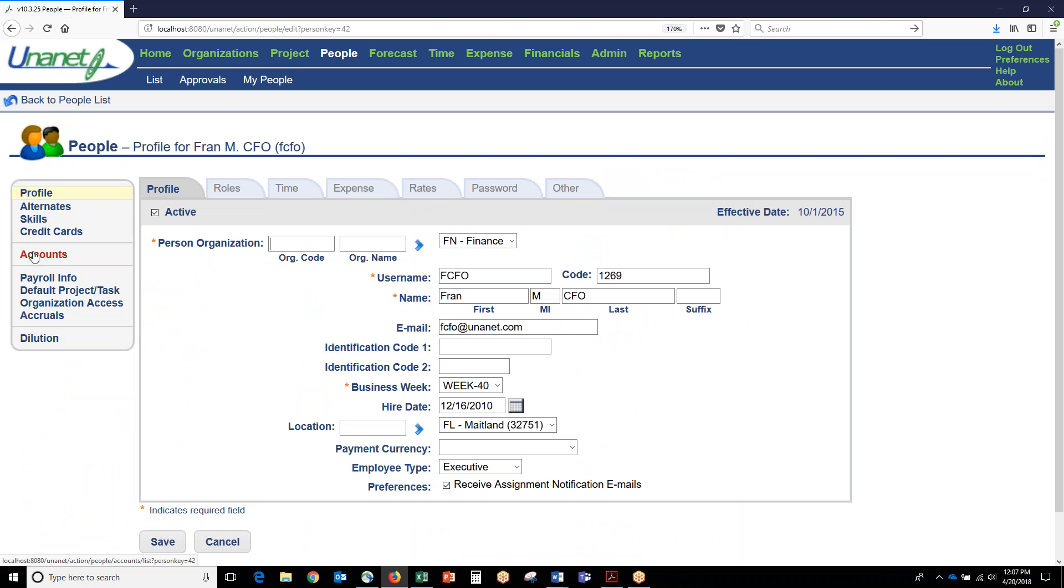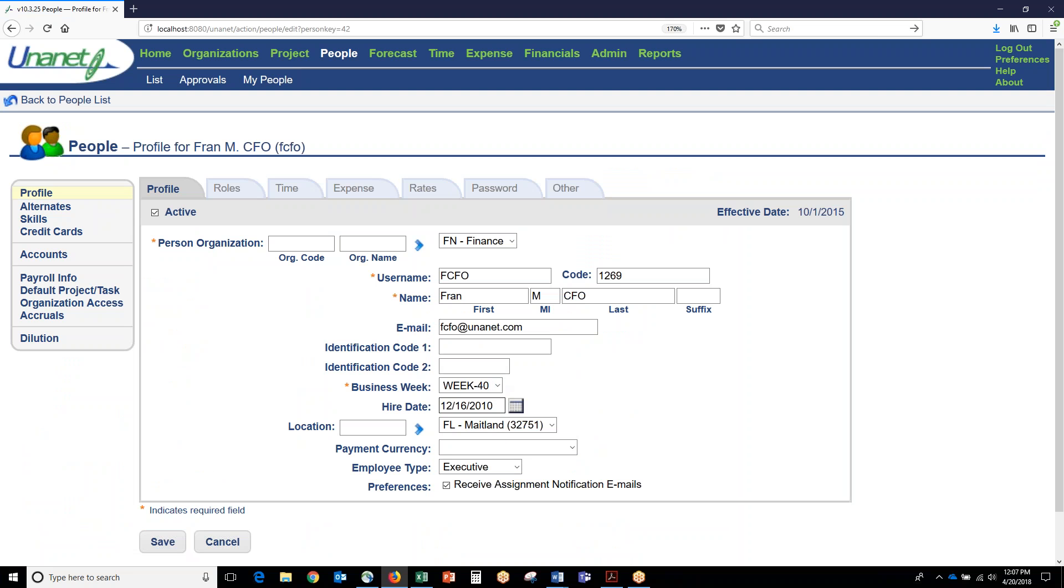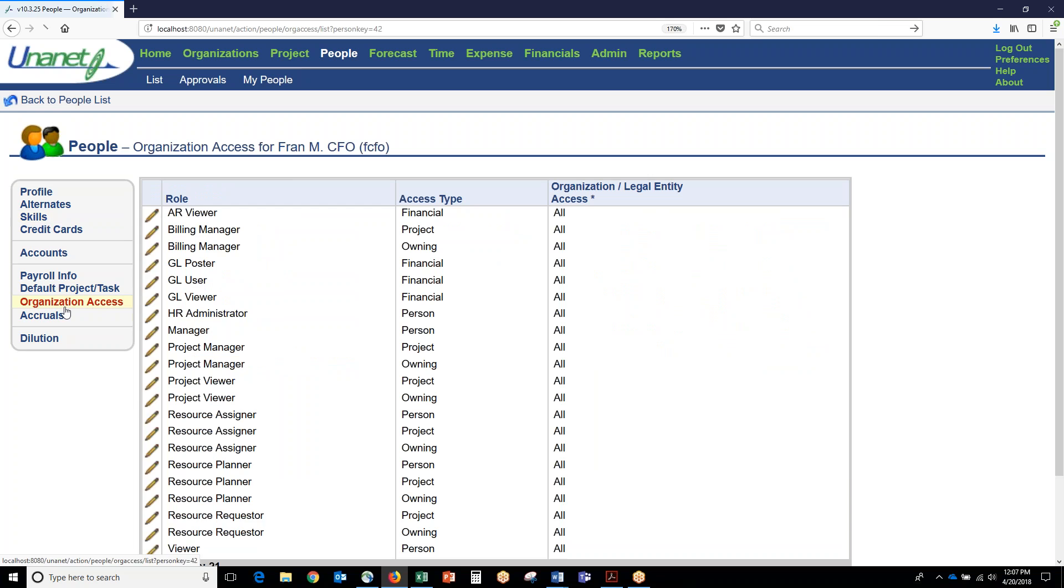If we go into a person's profile, these are all the fields around a person: first name, last name, email address. This is where you set the business week to the person, where you set the location to the person, where you define the skills that are associated with the person's profile. Some of our customers allow their end users to specify their own skills, some have management set the skills for the employee.